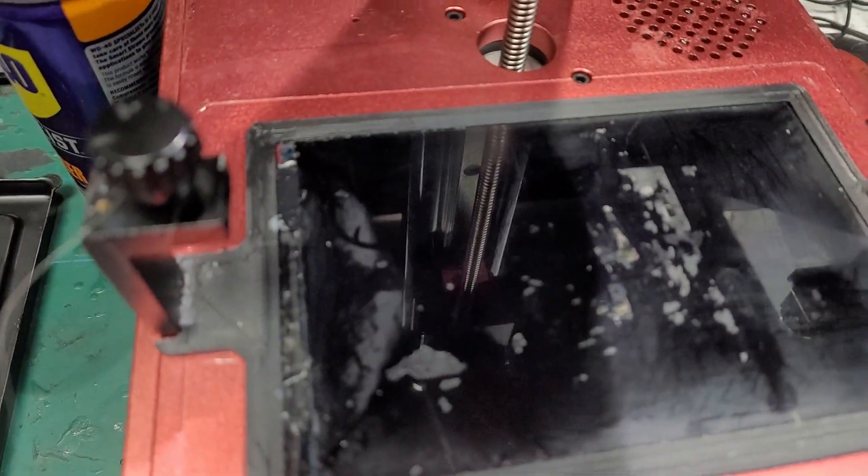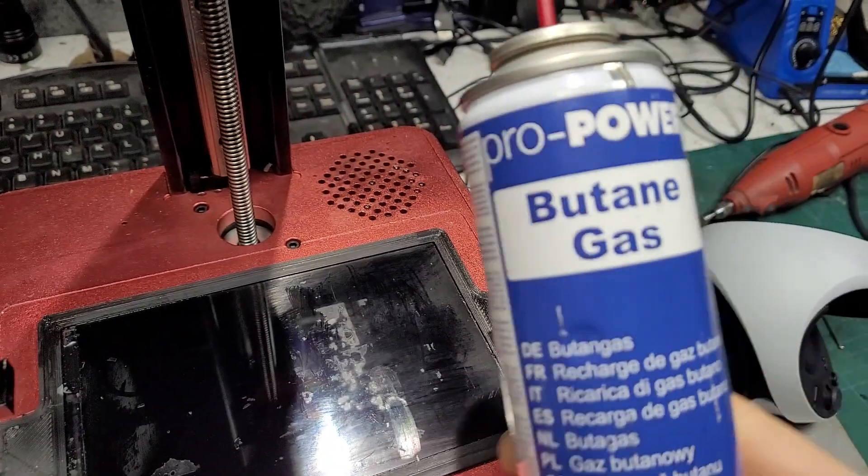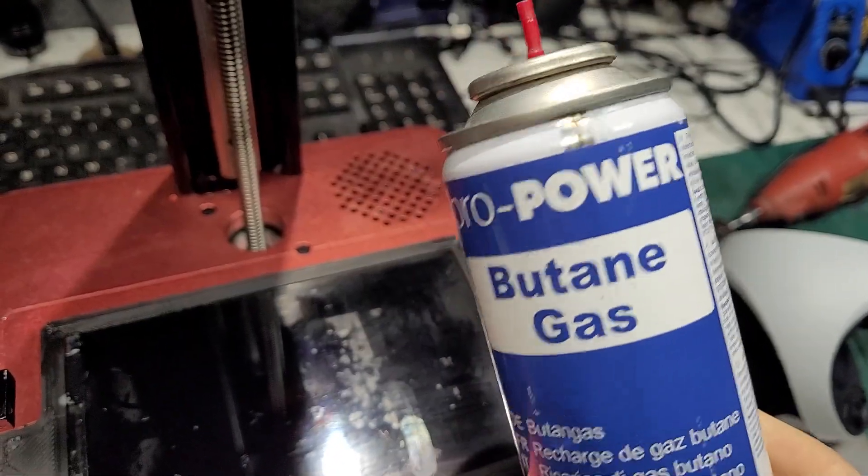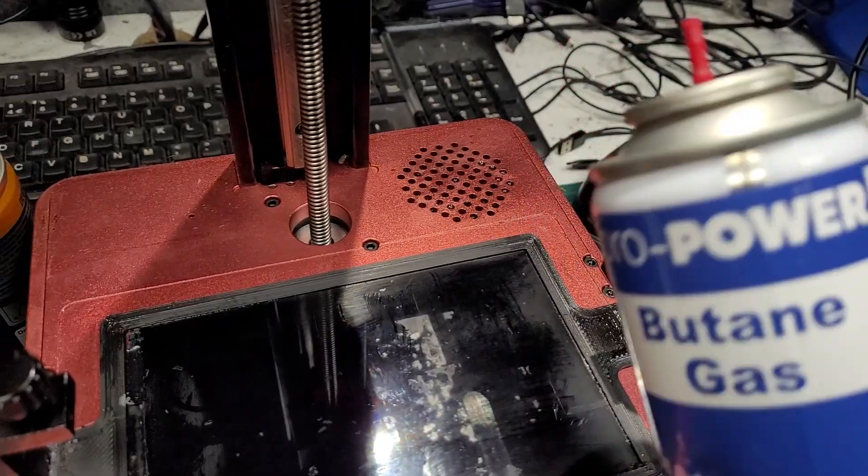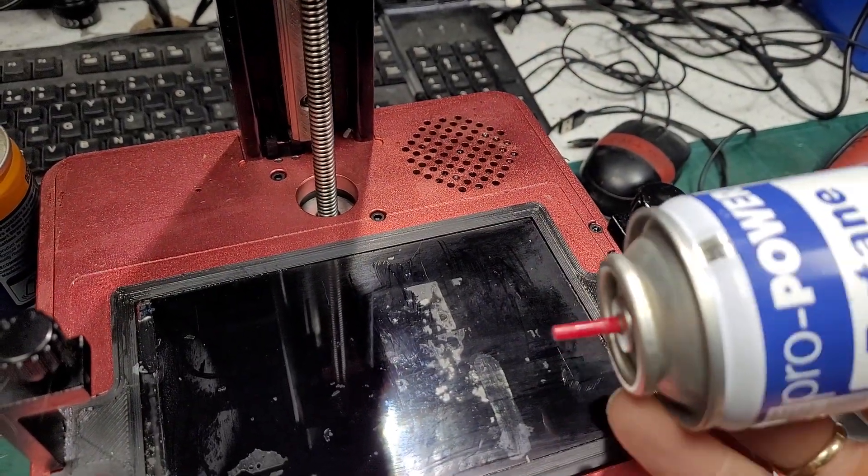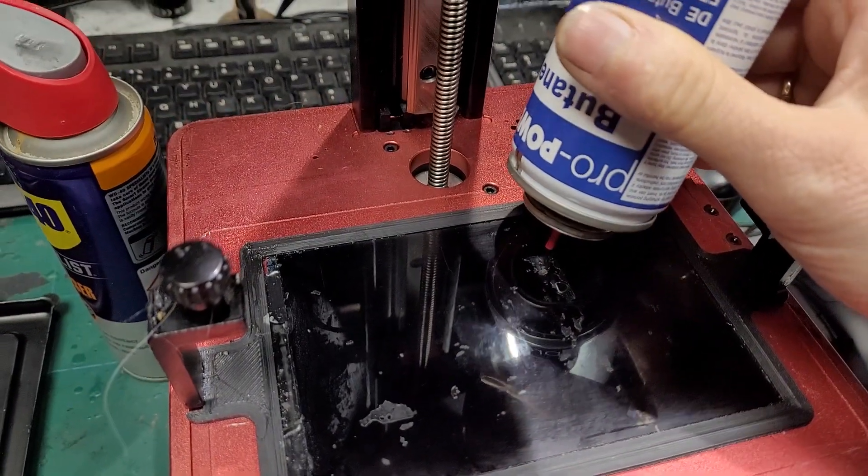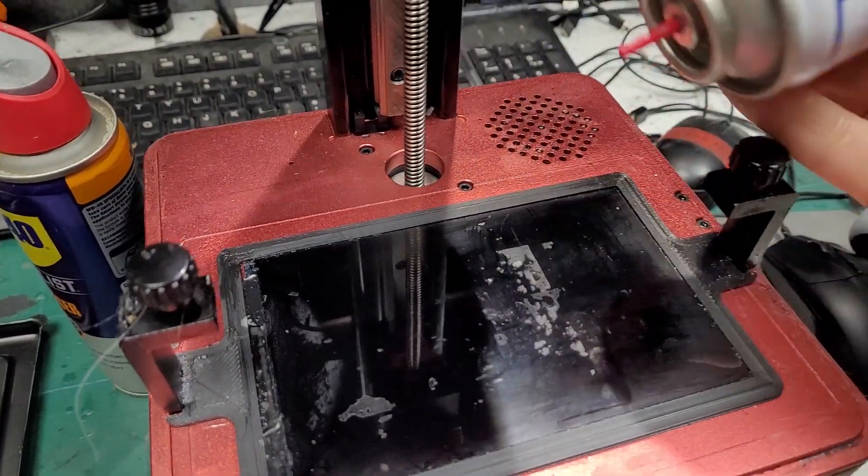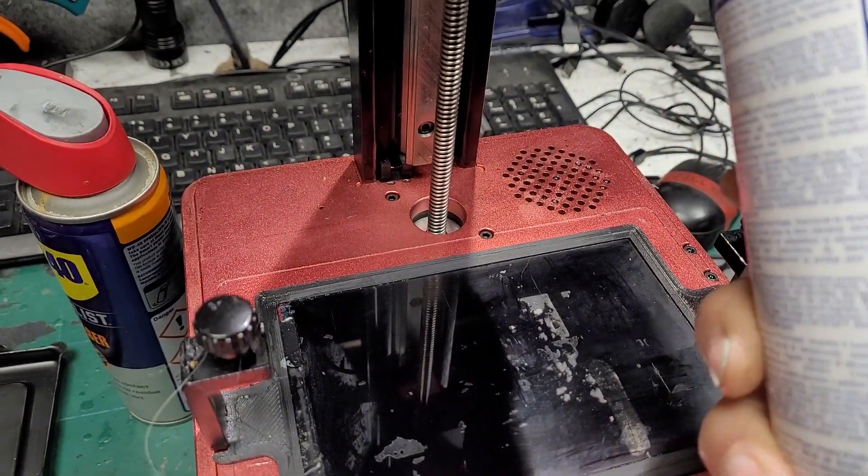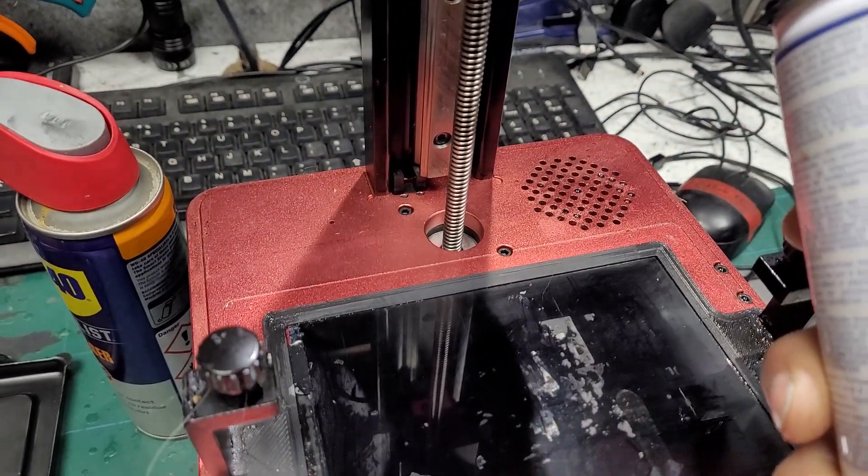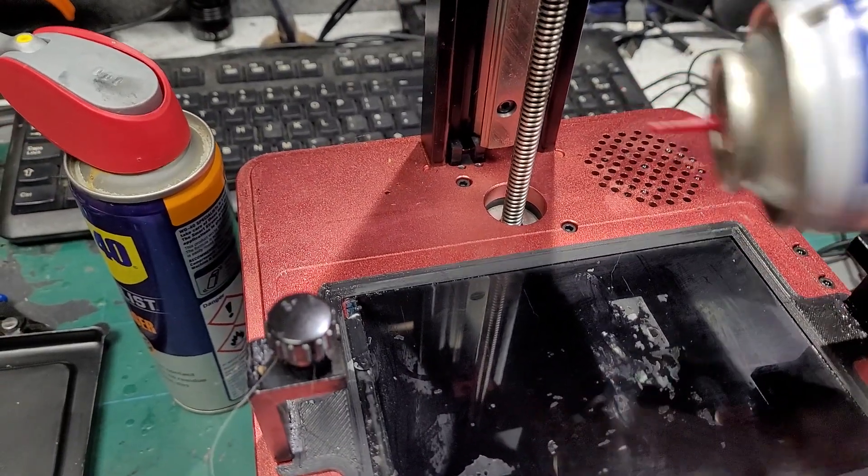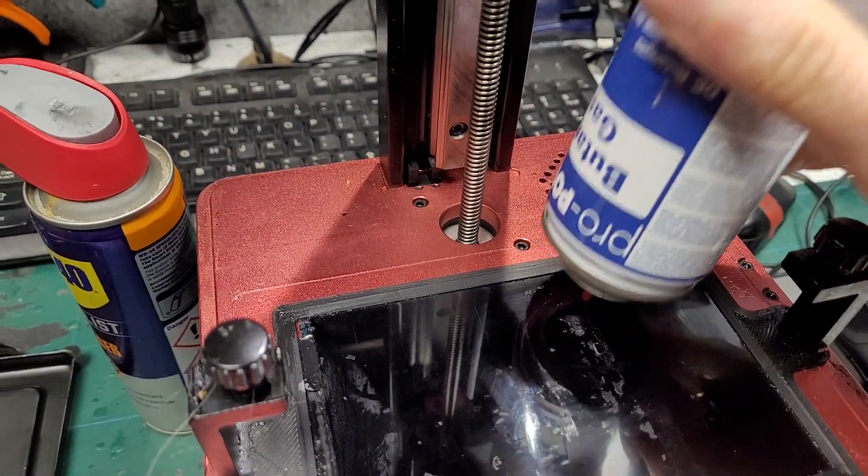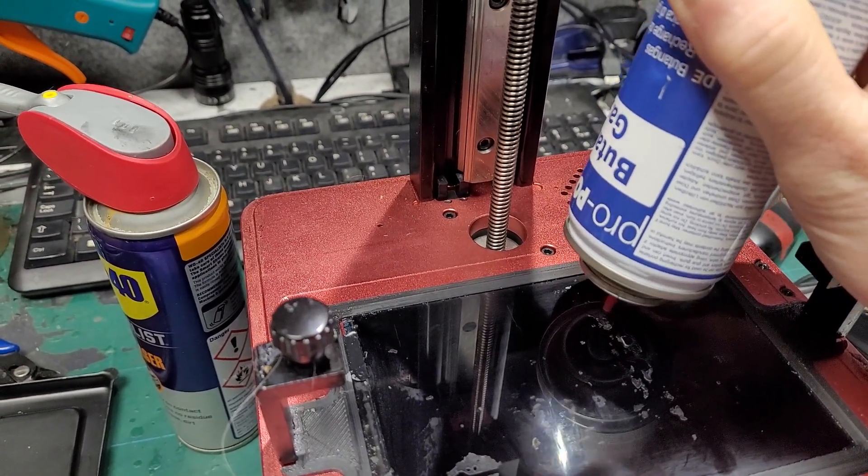But then I thought, what about trying this? So this is just butane, nothing special, just normal lighter fluid. If you put it on here and squirt a bit to chill it - because it's coming out at minus something at least - it makes the resin really easy to come off actually.